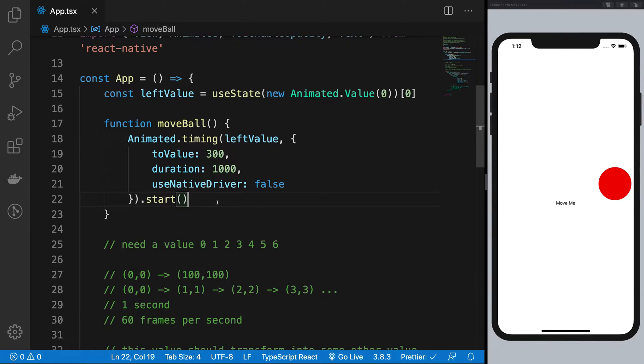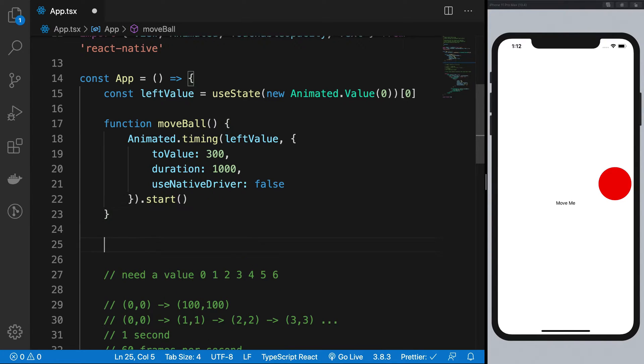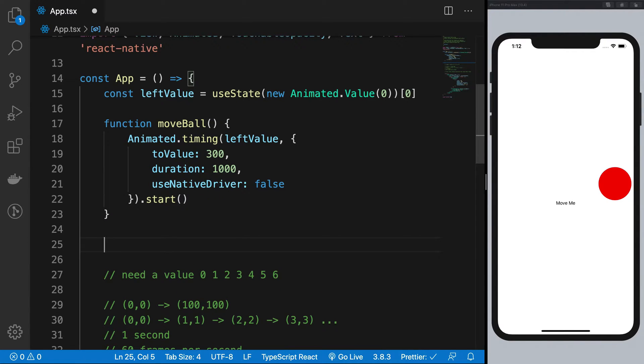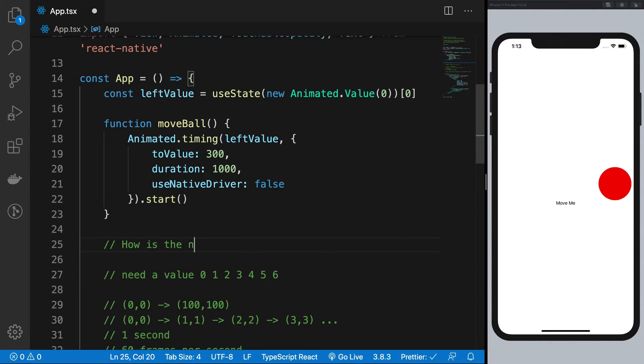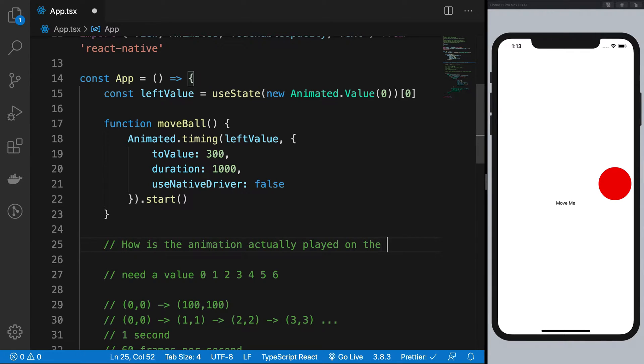Now what I want you to do is think about this: How is the animation actually played on the screen?